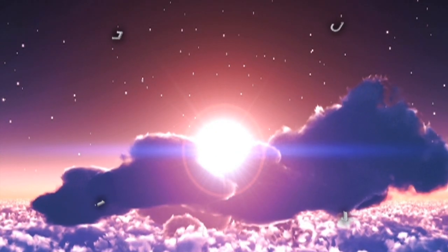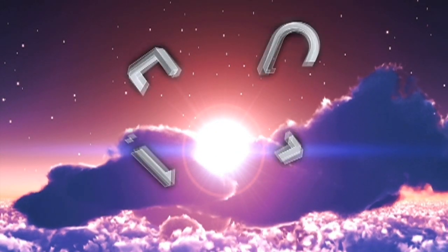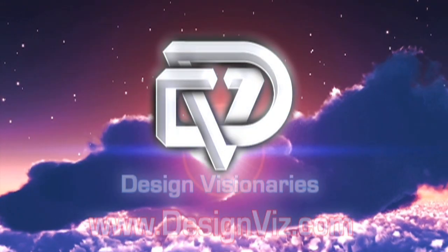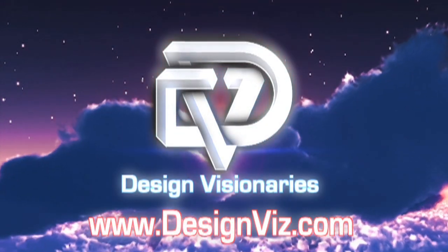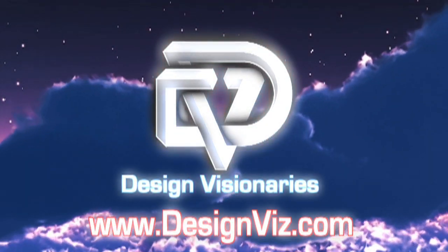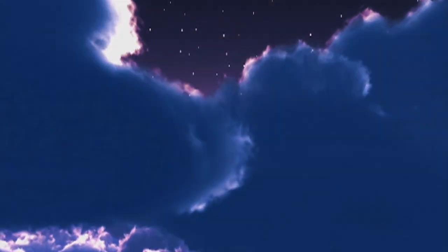We believe you will find our help to be invaluable. DesignViz.com. Let us put our visionaries to work for you.